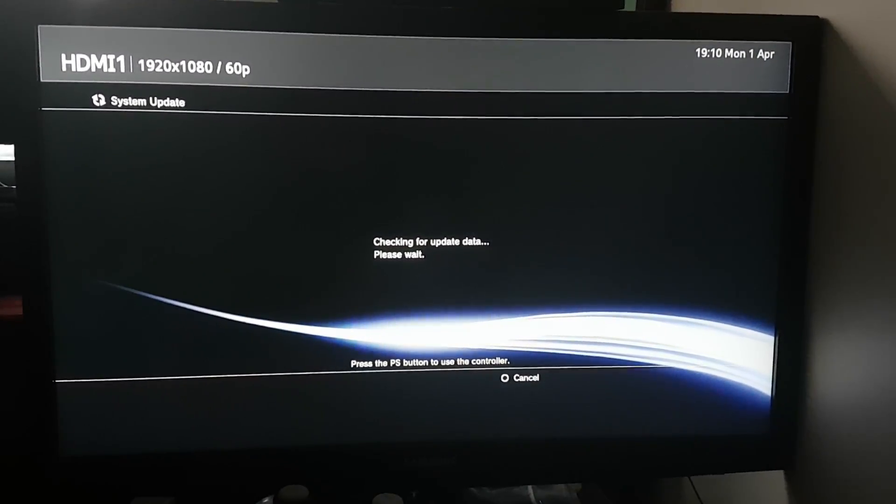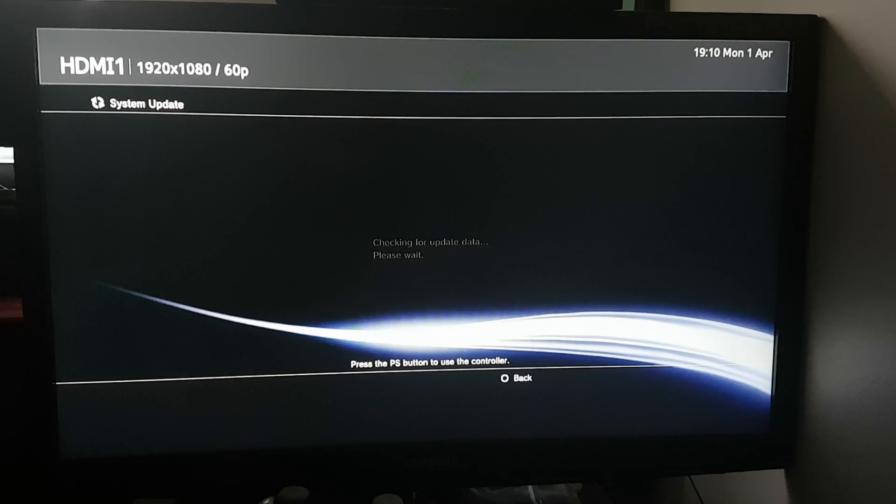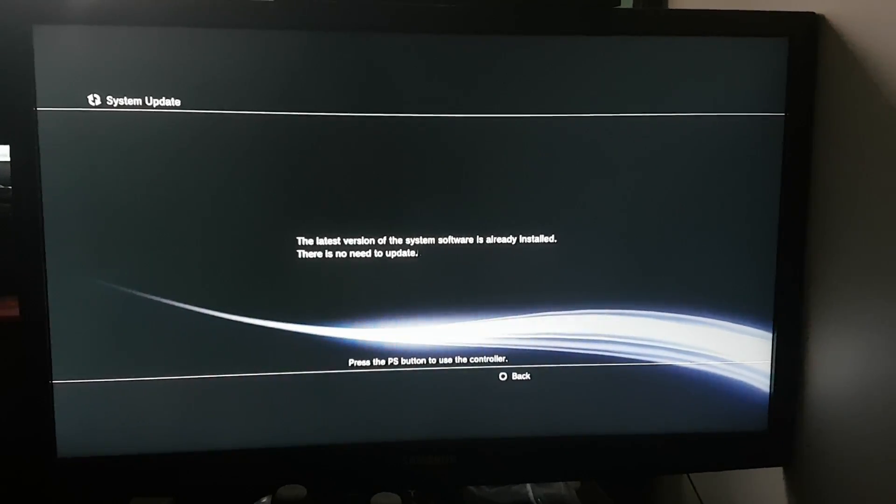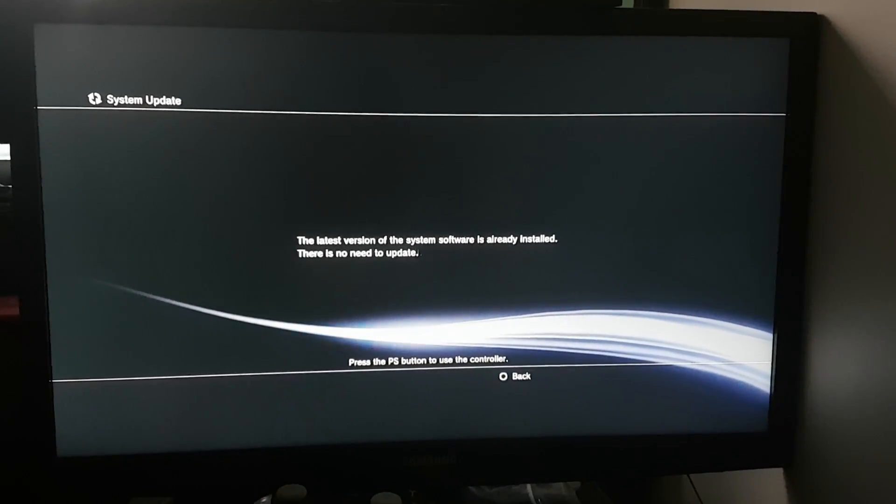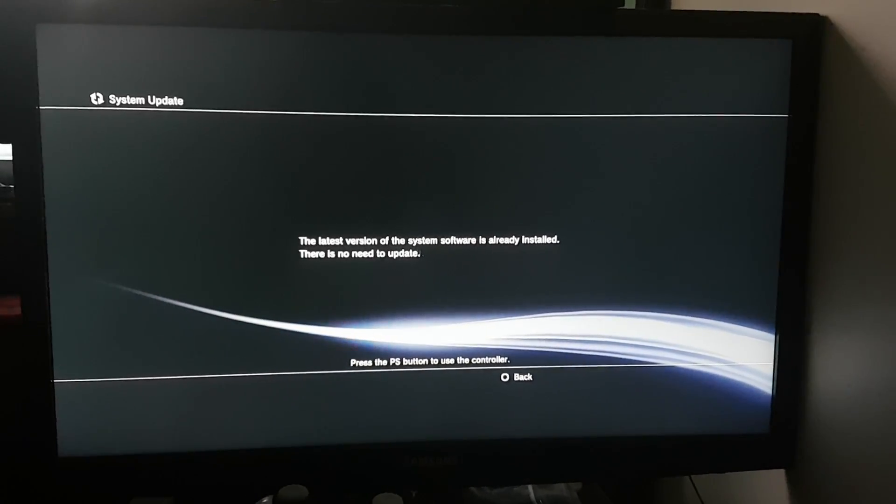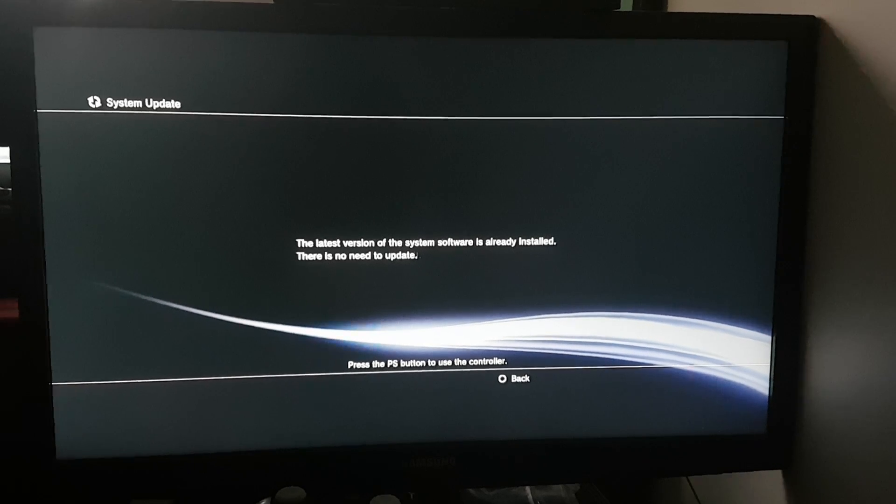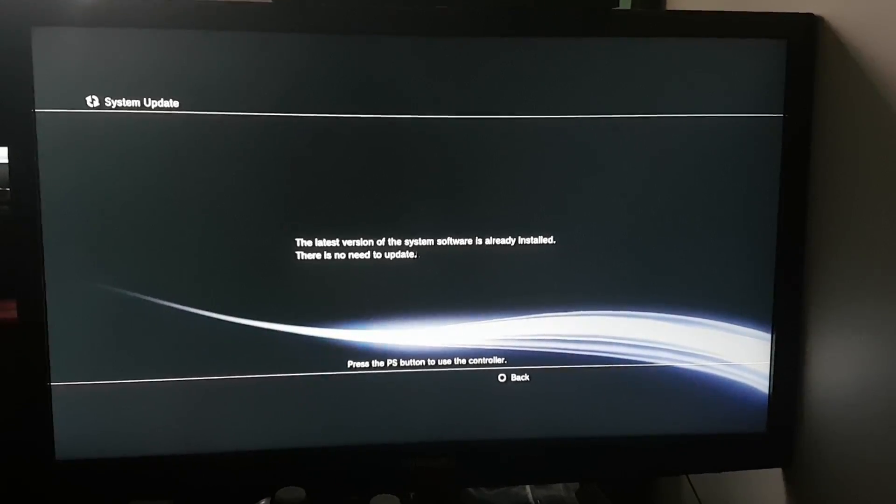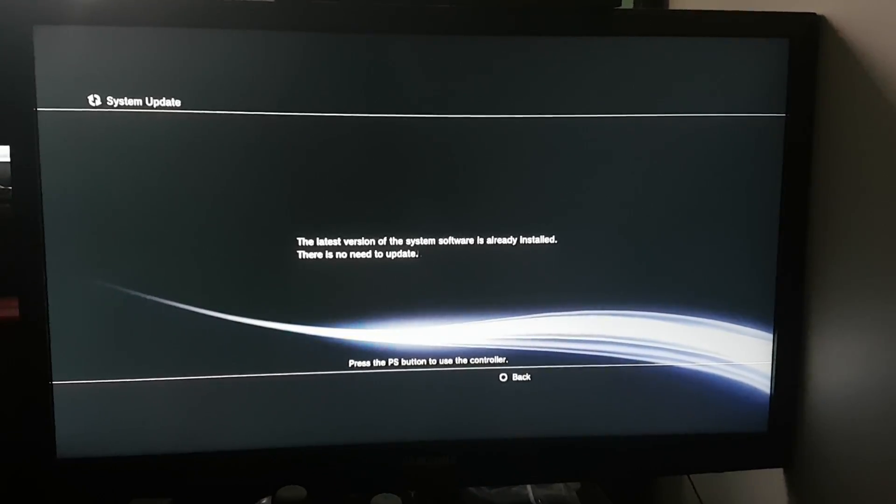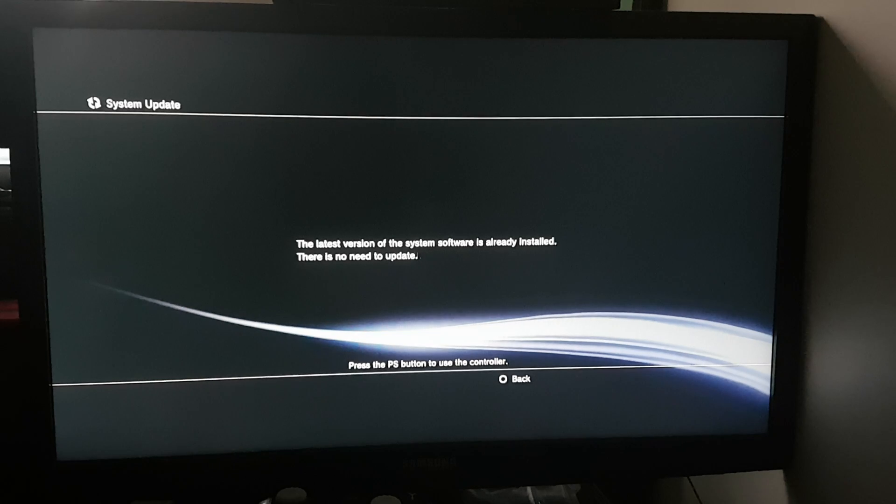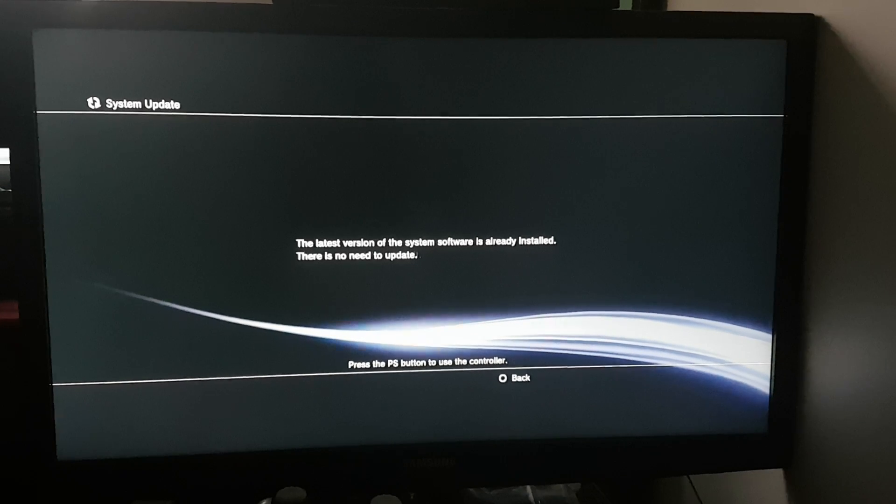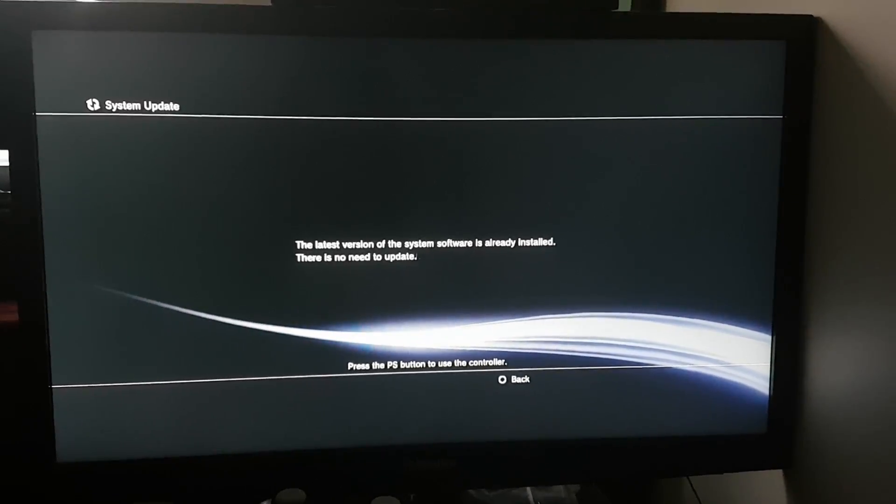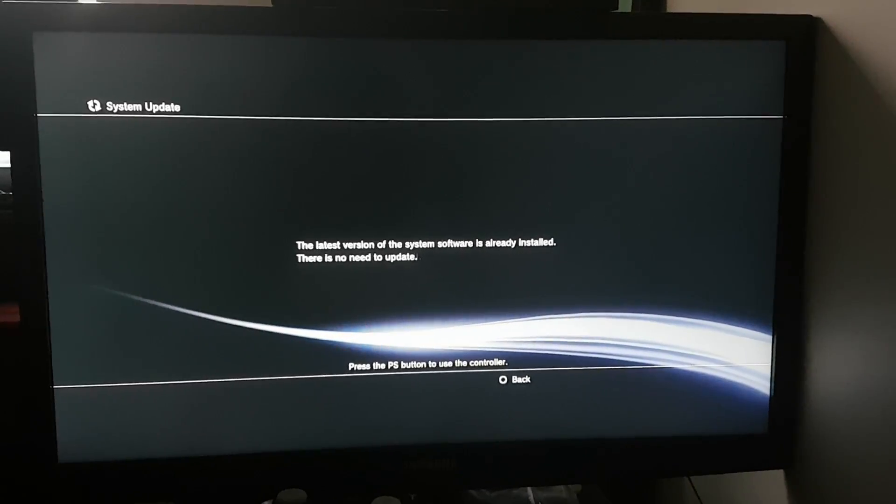Here you can see it is checking. So here you can see the problem - it says the latest version of the system software is already installed, there is no need to update. So to fix this issue...